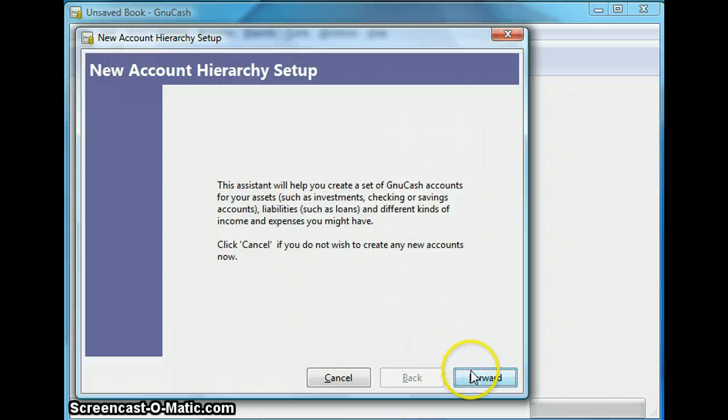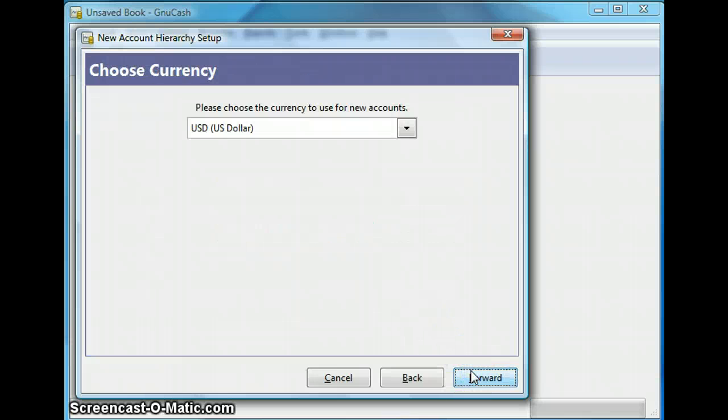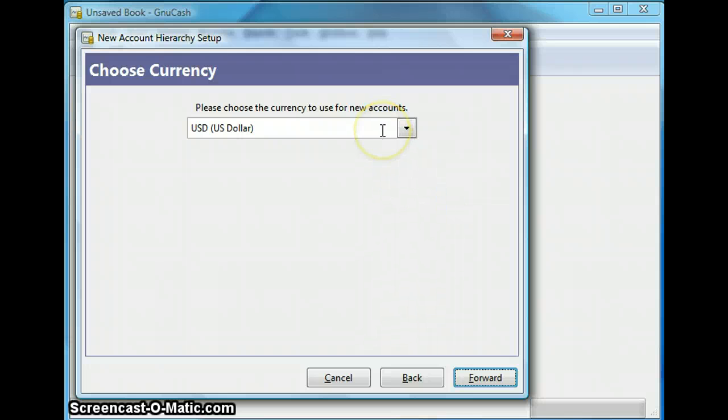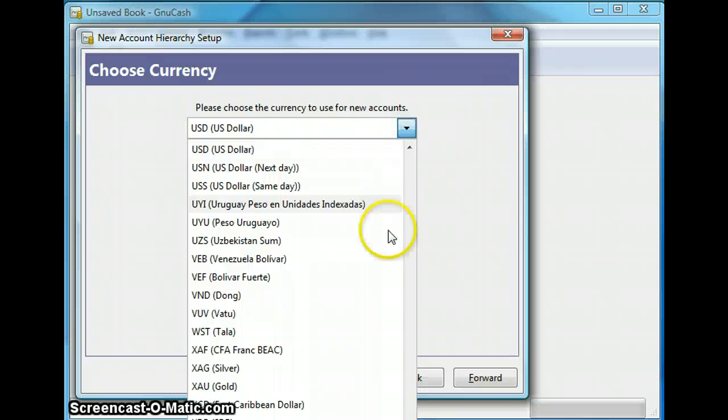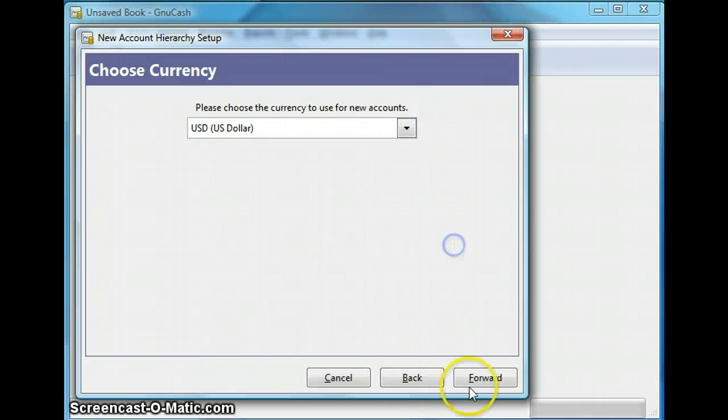So I am going to click forward to create the file and then select the currency to be used for the account. So here I am selecting US dollars and you have a list of options. And click forward.